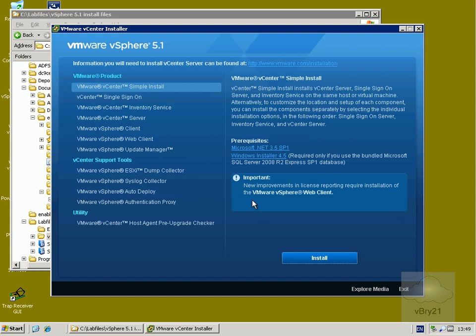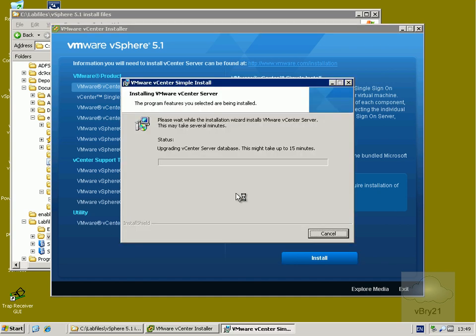We'll select install. This is now going to install vCenter 5.1. As noted, this may take up to 15 minutes, so we'll pause the video and return after the installation is complete.